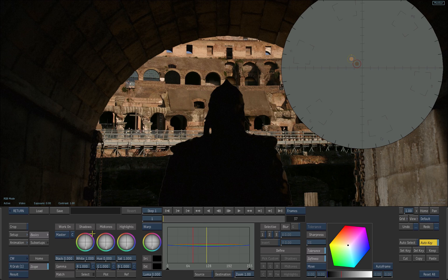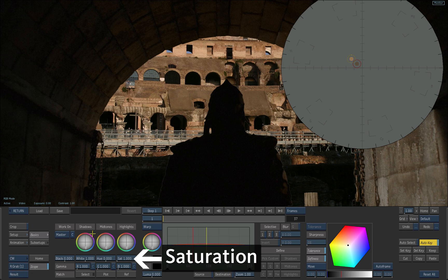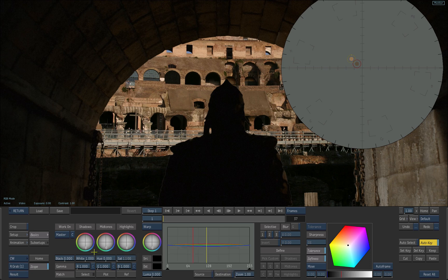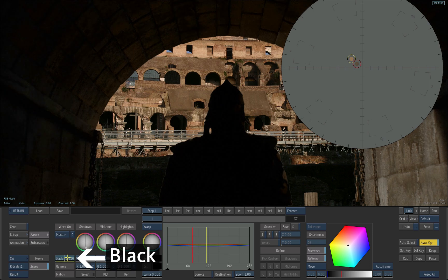Depending on your samples, you may find that the result is somewhere between the two circles. To increase the color separation, boost the saturation by dragging the saturation slider up. Add some contrast by bringing down the black slider.